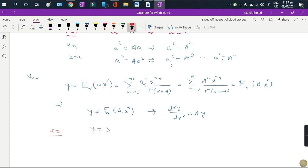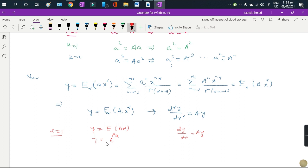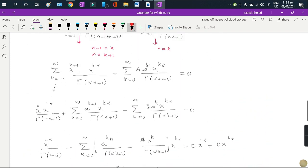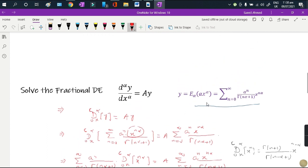We can verify this: when alpha equals 1, the Mittag-Leffler function E_1 is just the exponential function, so the solution becomes e^(Ax). And indeed, when alpha=1 the equation reduces to dy/dx = Ay, which is a separable ordinary differential equation whose solution is e^(Ax). This confirms our solution matches classical differential equation theory. In the next lecture I will take a harder differential equation with at least two terms and solve it using the same series method. Thank you.